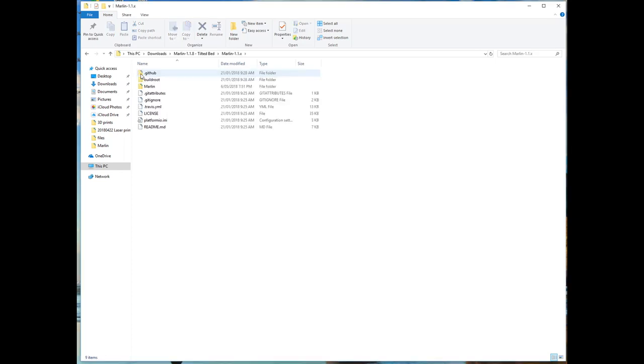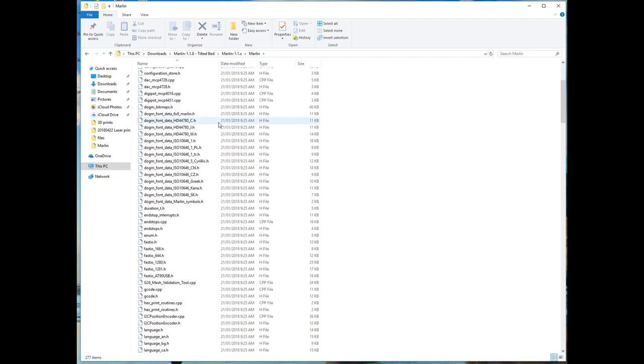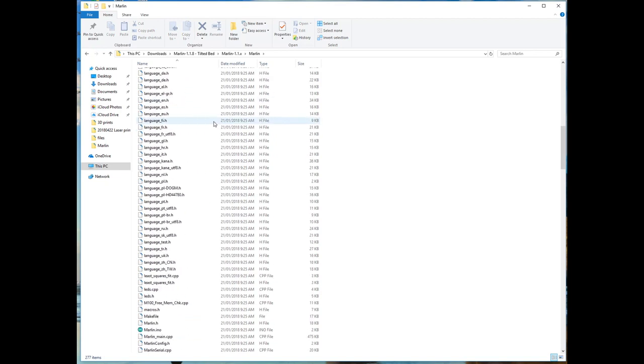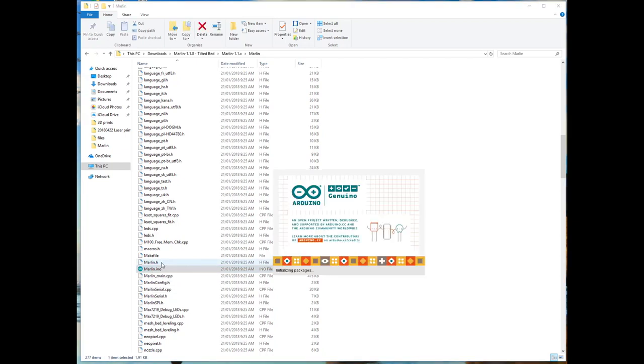Let's go into my Marlin and I'll show you how I set up my firmware for conveyor belt and for the Hypercube CoreXY. We launch Marlin.